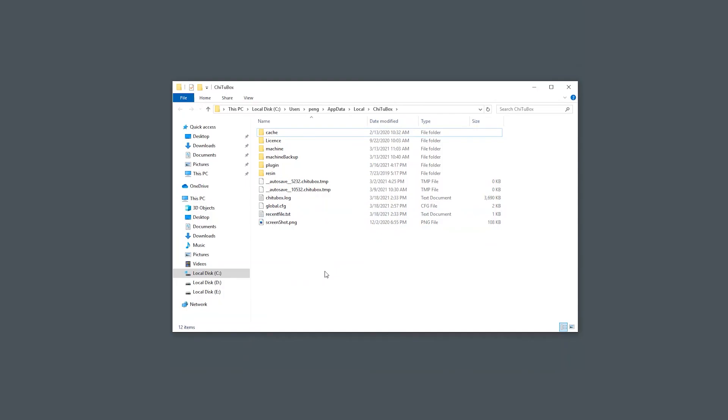Once the delete process is finished, launch your Tuttlebox software again and see if your problem has been solved.